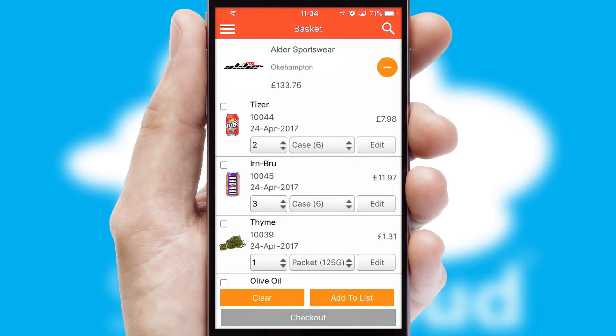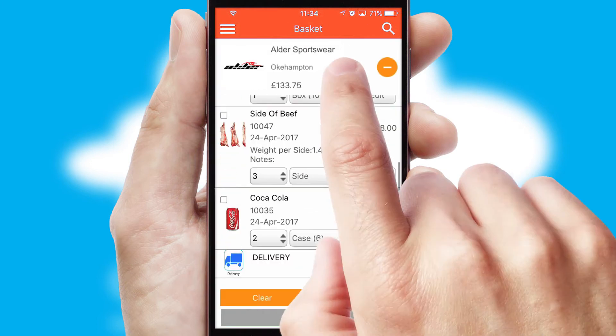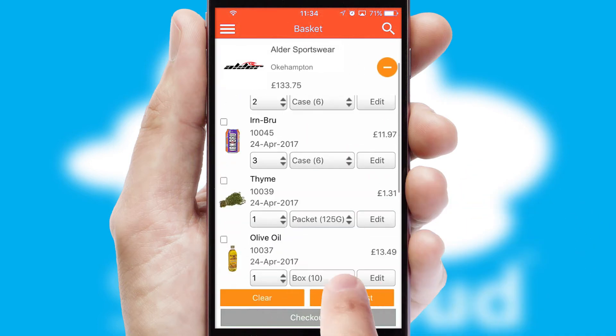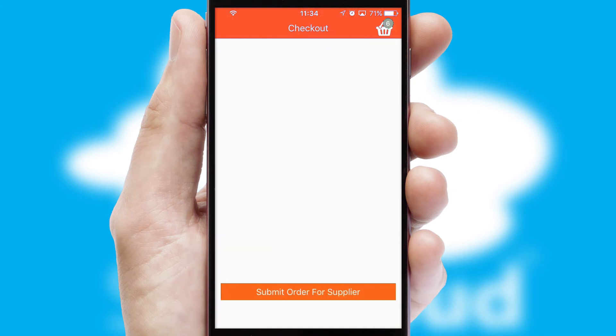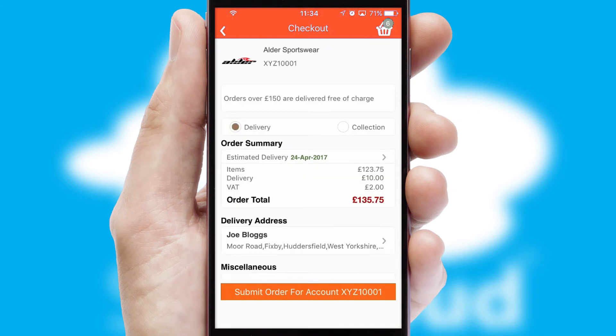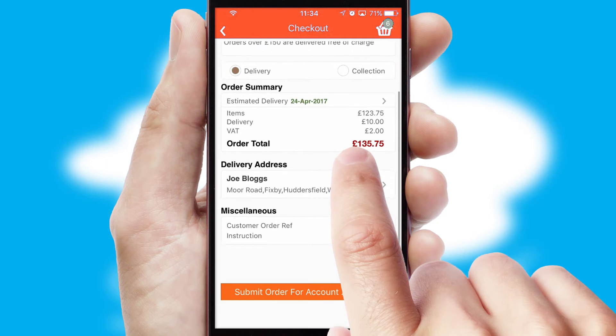Once the basket is complete, all the order information will be presented at the checkout. SwiftCloud also supports click and collect functionality.